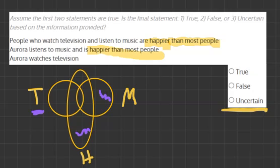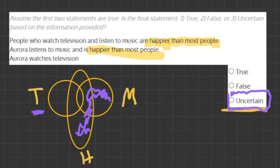Our final statement says Aura watches television. We don't know this, but we're being asked to evaluate it based on the first two statements. If I look at the area circled in, it's very clear that Aura could fit into any of these three circles without watching television. She may watch television, but we don't know. Hence, our final answer will be uncertain based on the information provided.